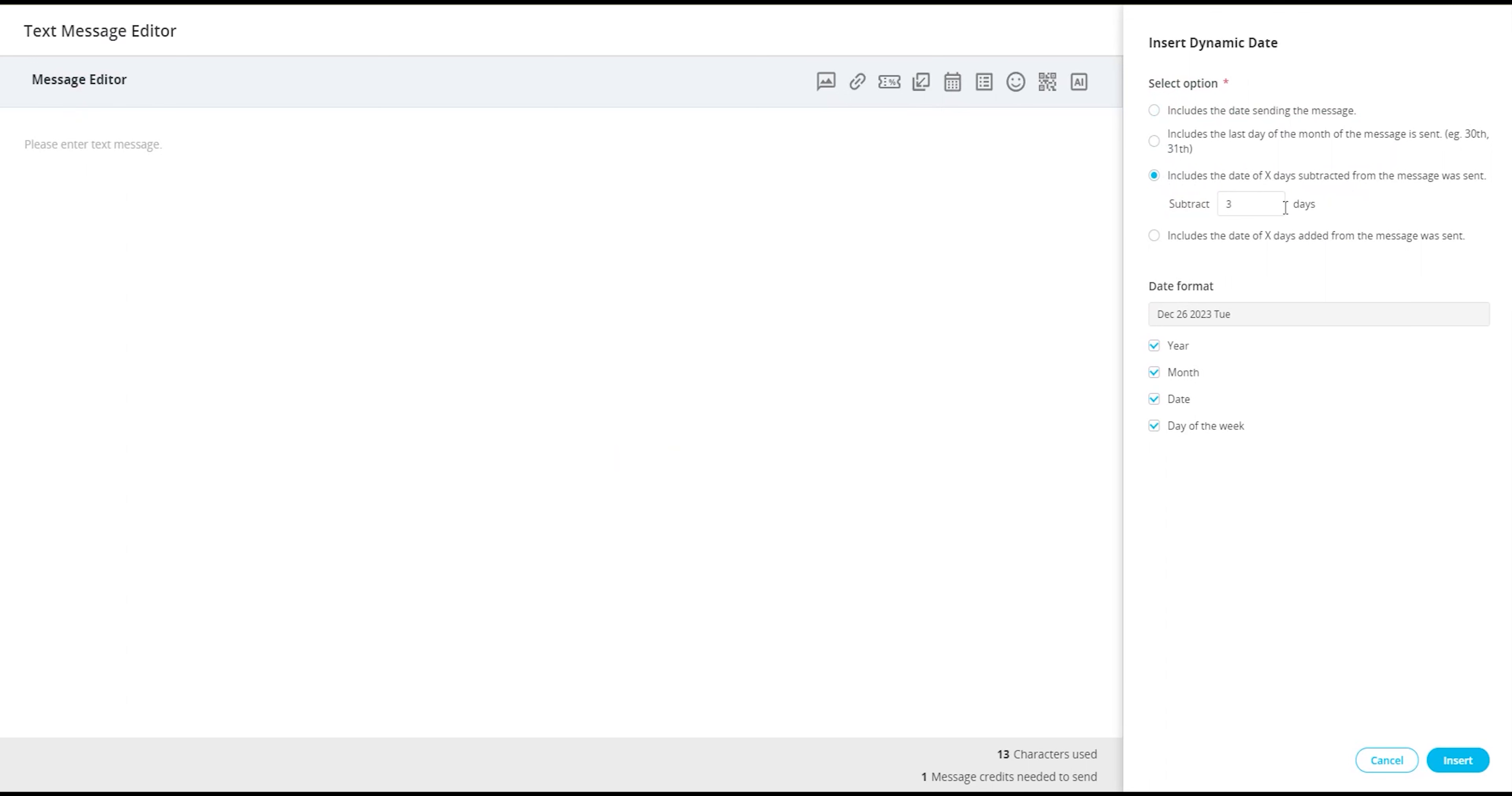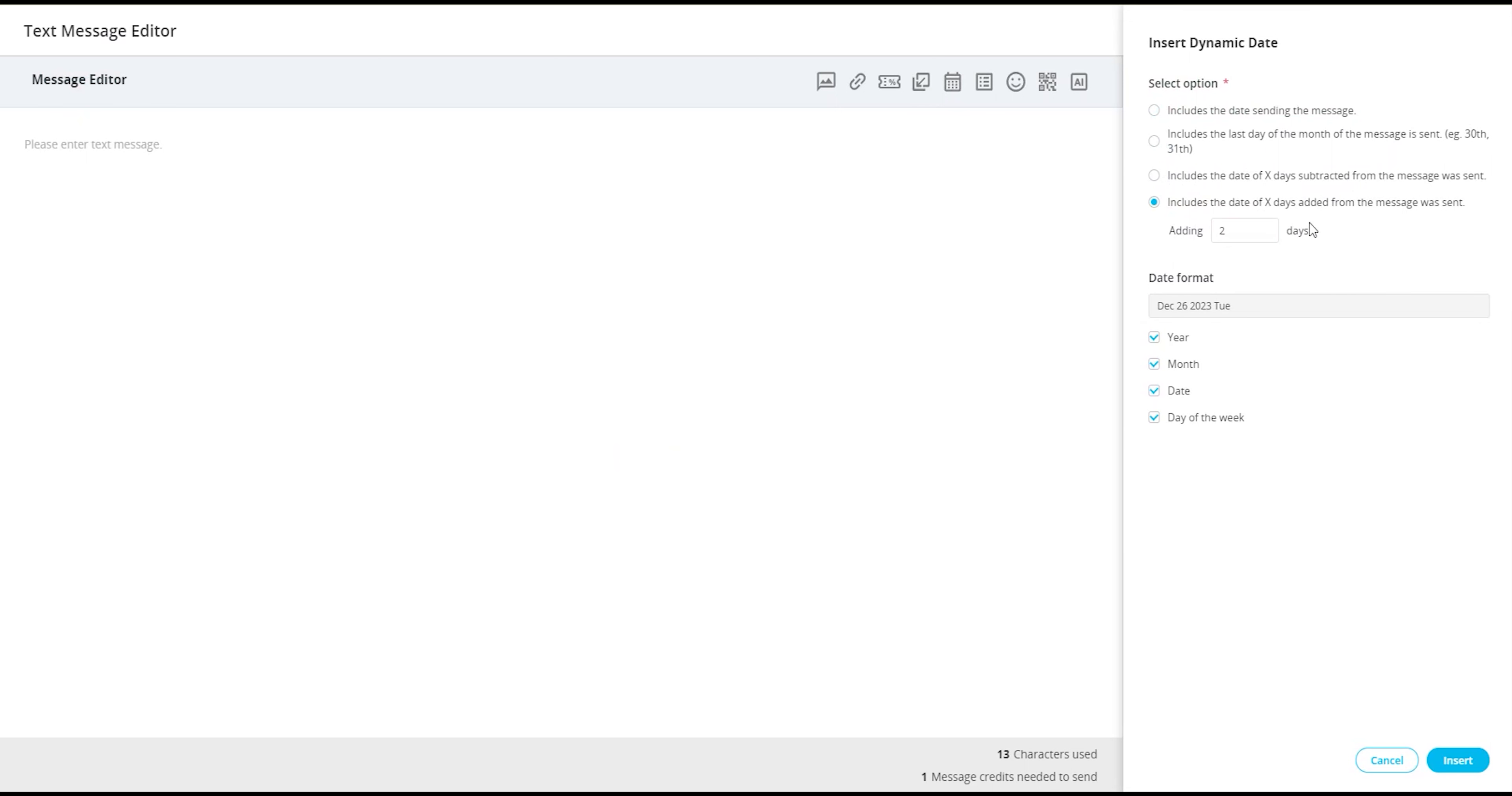And lastly, includes the date of x days added from the message that was sent. If selected, a text box will appear where you will enter the number of days you would like to add from the send date.